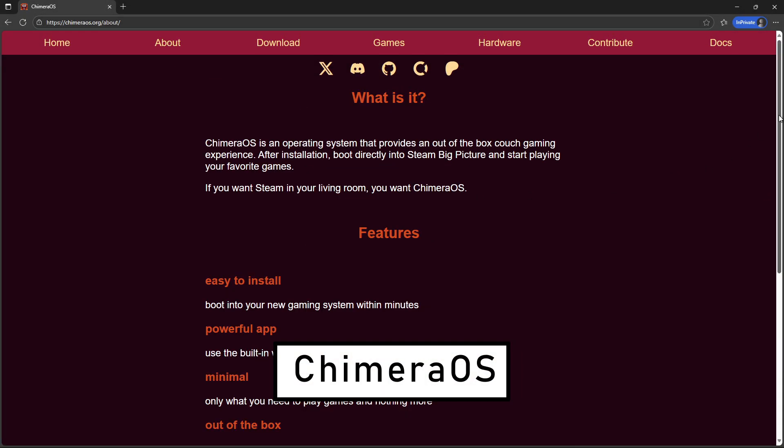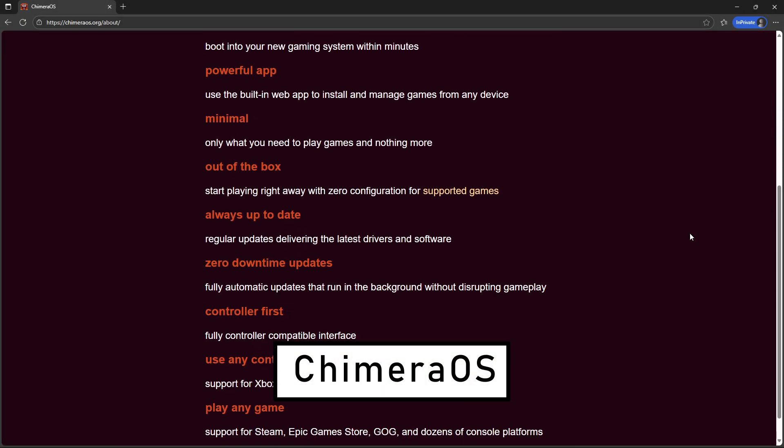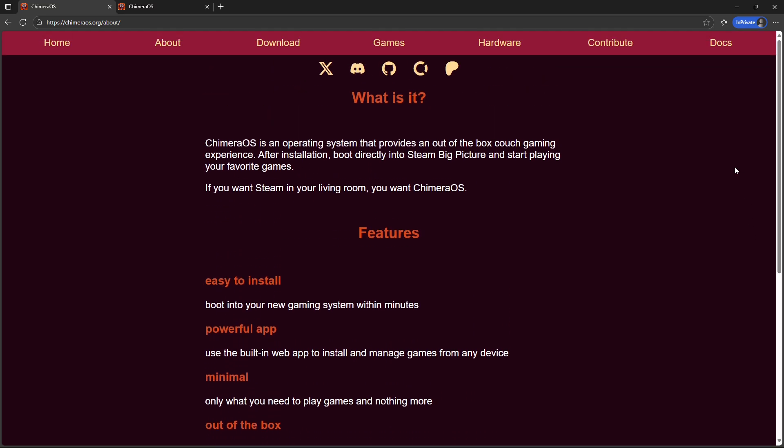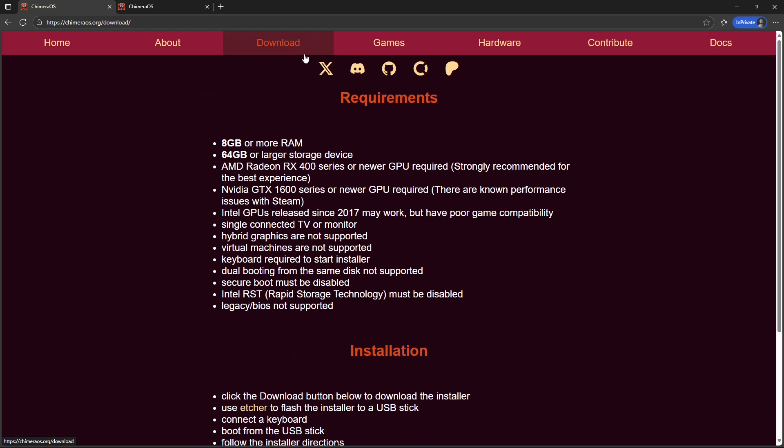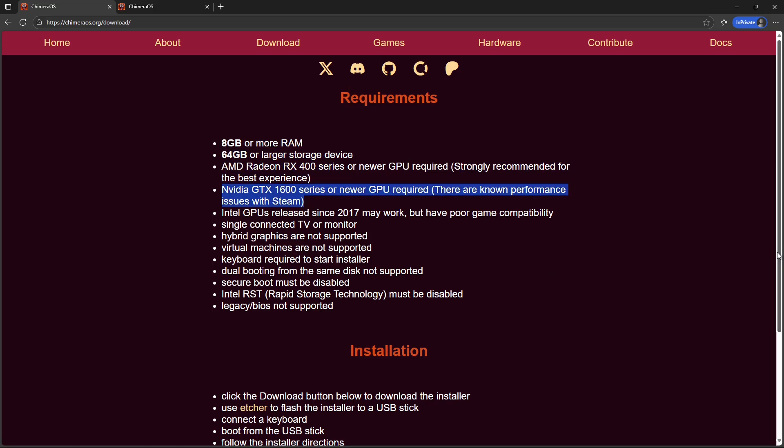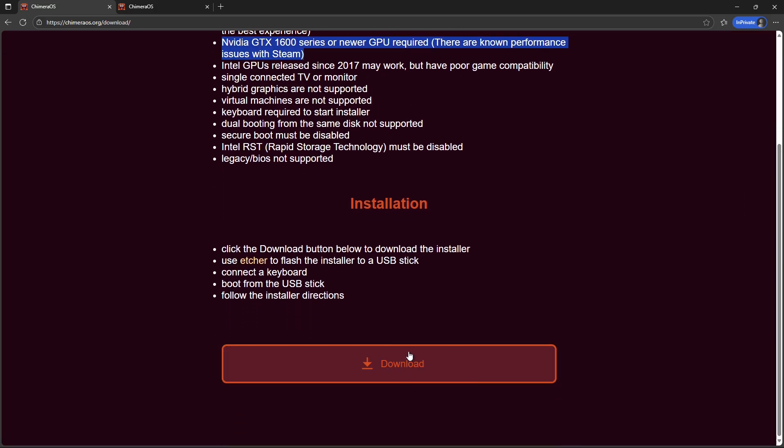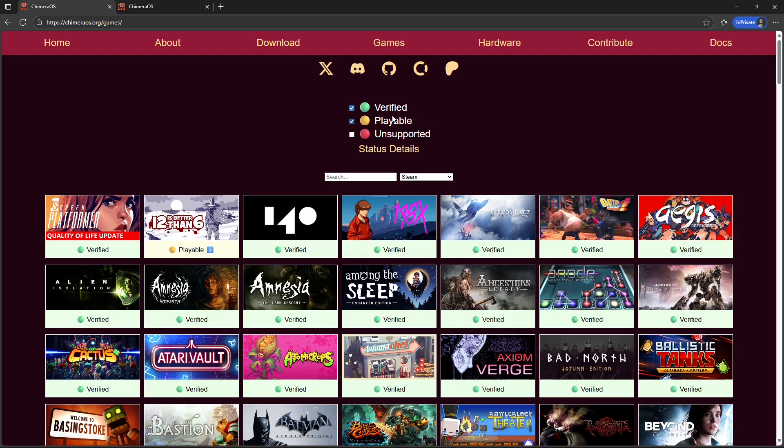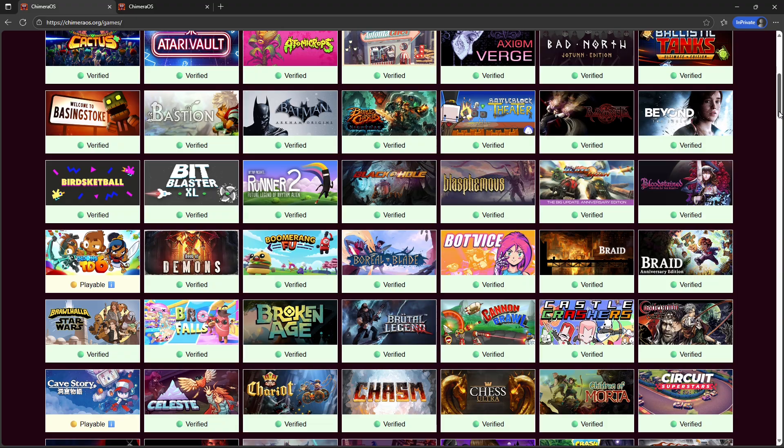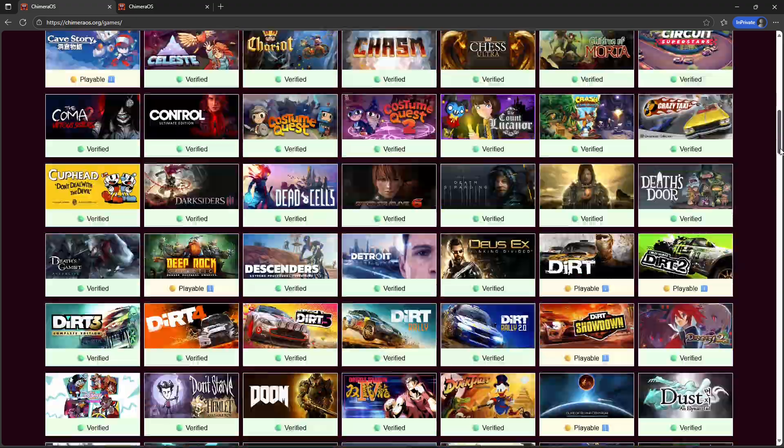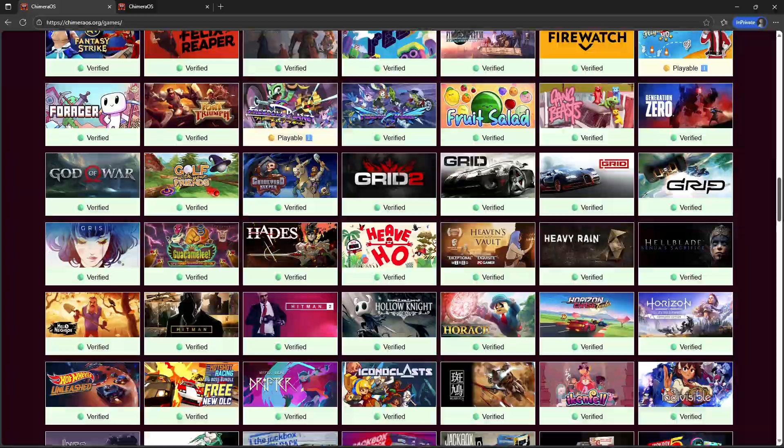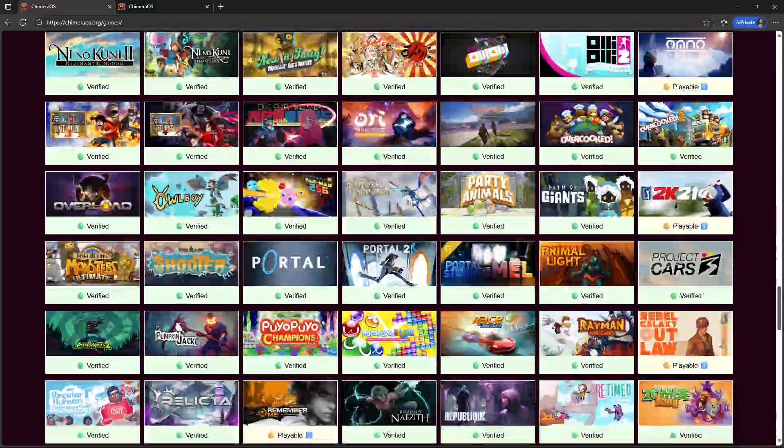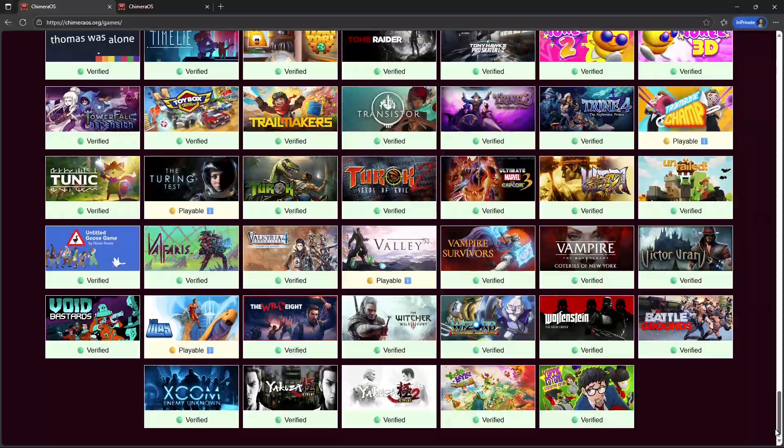Chimera OS is for people who want a console-style, controller-first experience on PC. It transforms a machine into a couch-friendly gaming console with a Steam Deck-like interface, automatic updates, and broad controller support. Great for living room rigs or anyone who prefers launching games from a simple controller-ready UI. If your goal is a plug-and-play console experience on general PC hardware, Chimera OS is purpose-built for that.